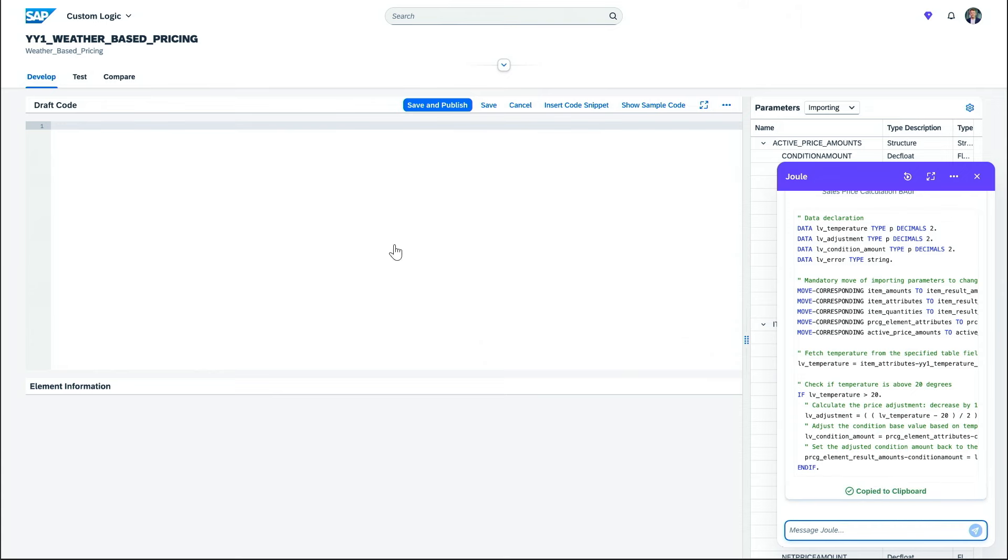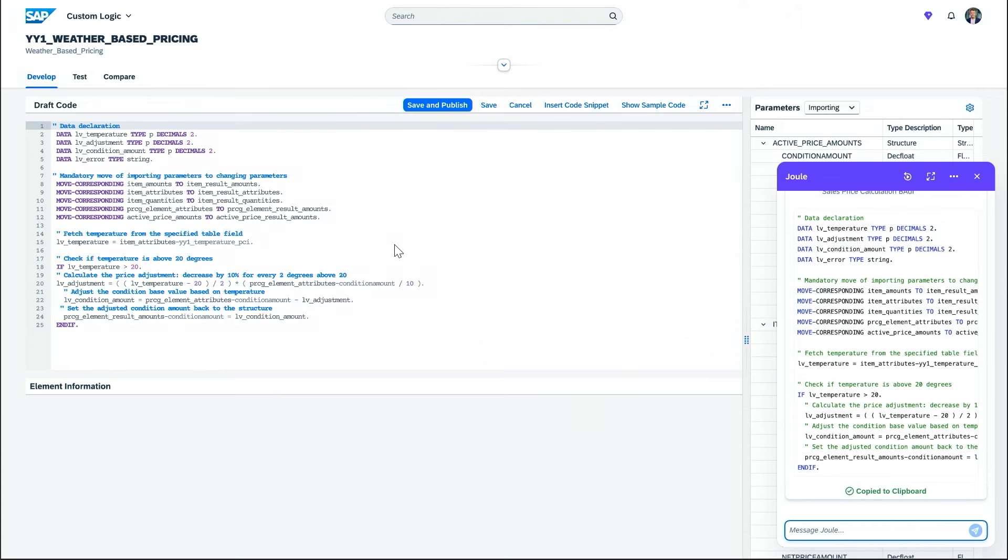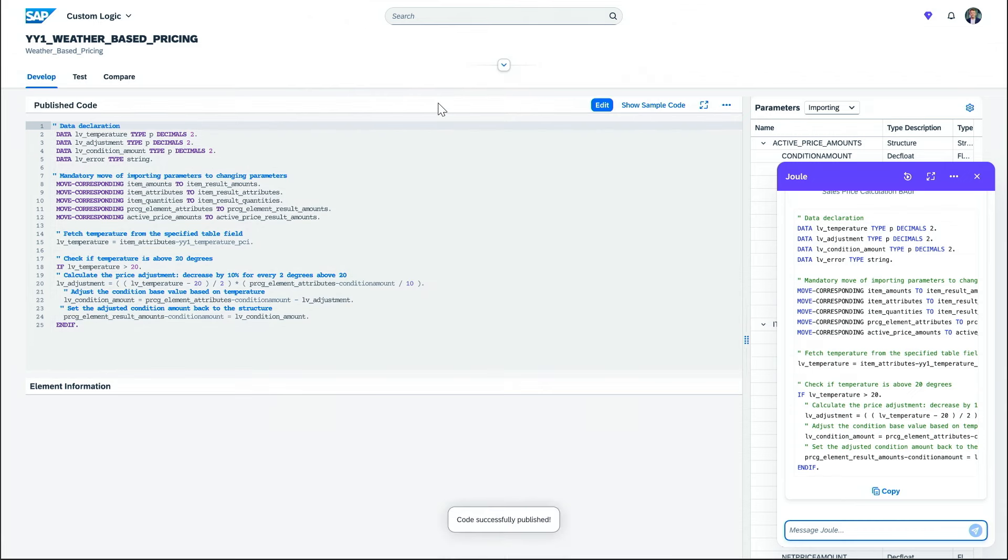I can now copy it, put it over. Of course, I could now modify it and change it to whatever I need. And now just save and publish. Business requirement done.